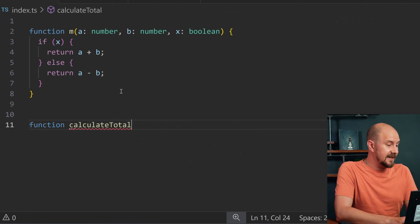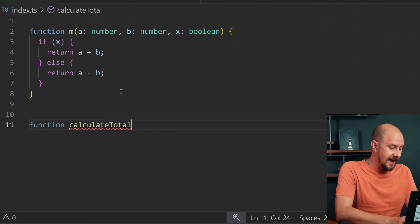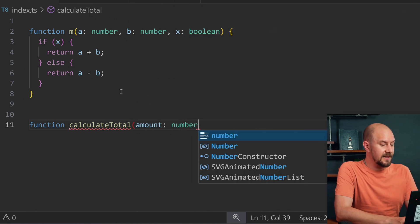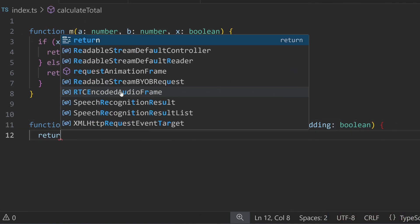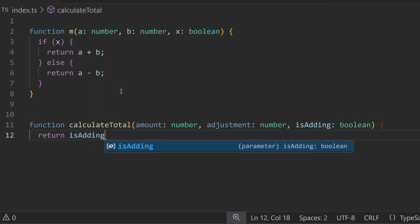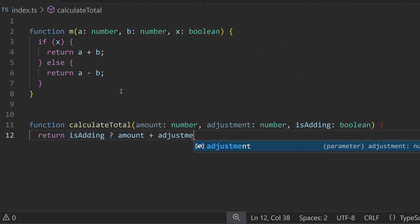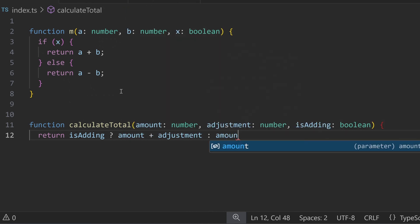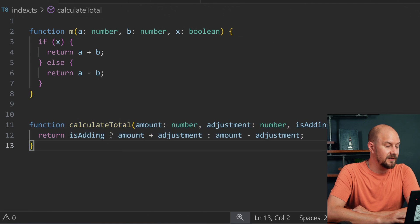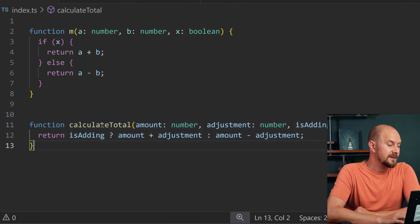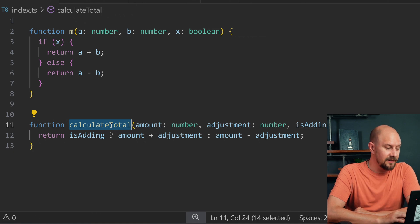The function is actually called calculateTotal, because it's adding things together. The arguments are going to be called amount, adjustment, and isAdding, because that's what the logic is doing. The return statement says: if isAdding, return amount plus adjustment, otherwise return amount minus adjustment. I've used a ternary instead of an if statement, but this logic has made it so much more obvious what this is doing.